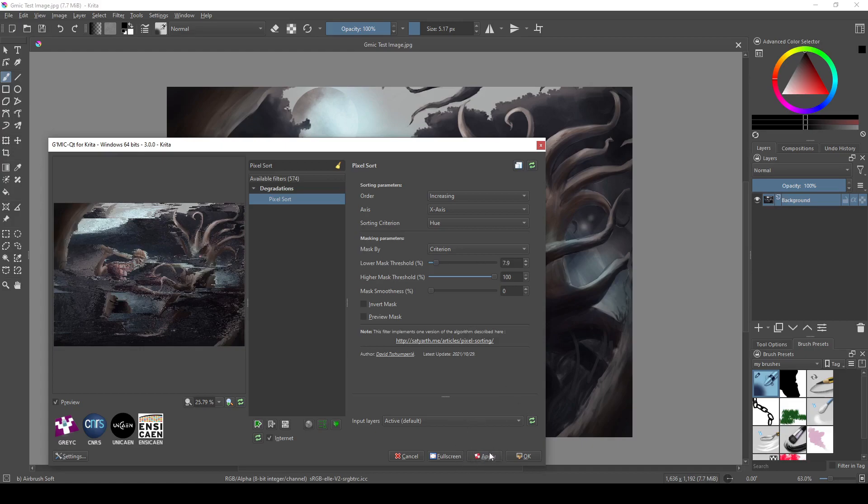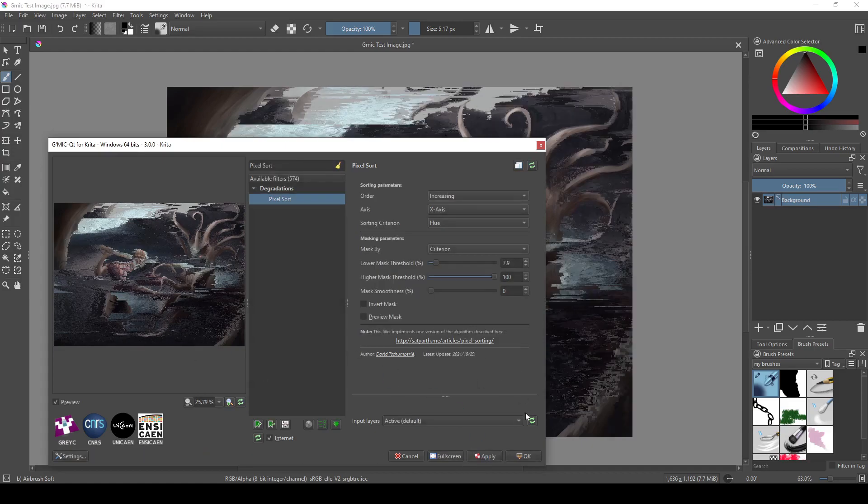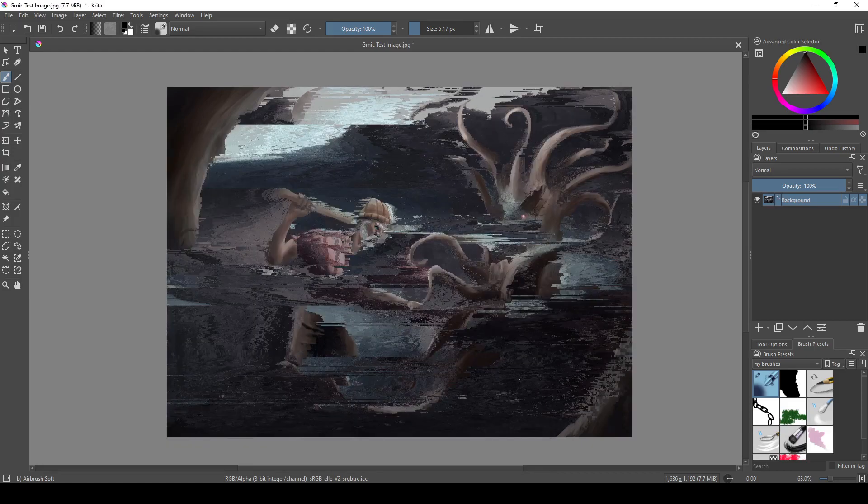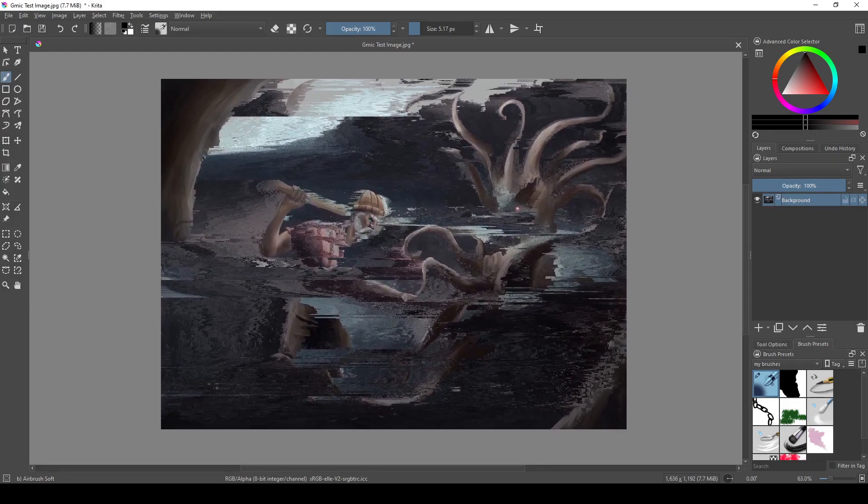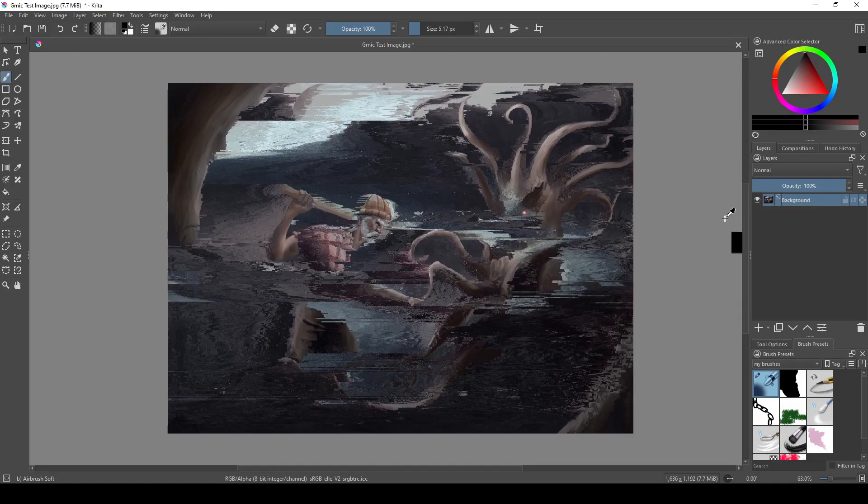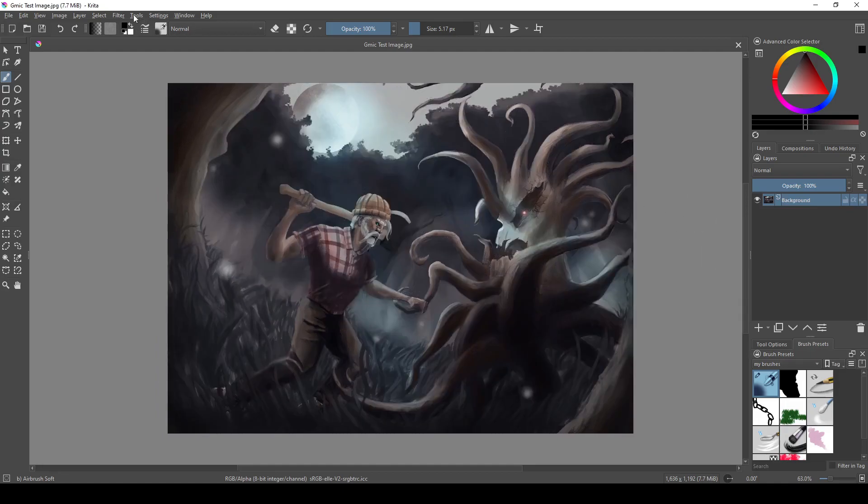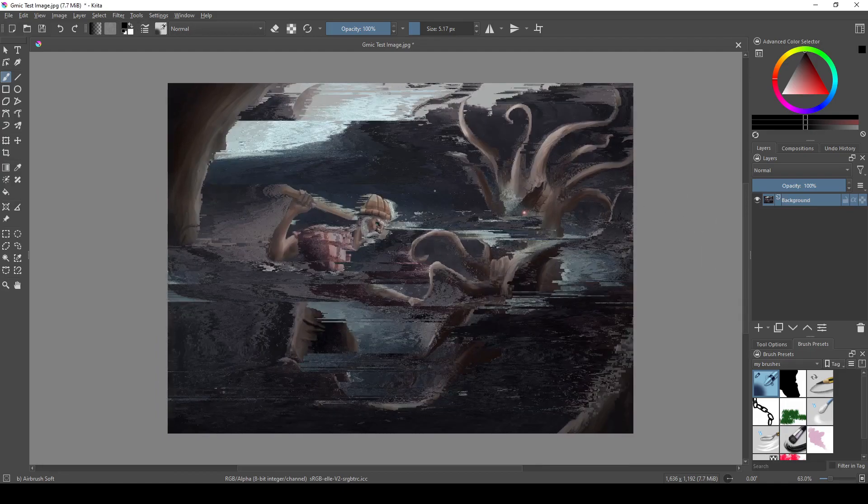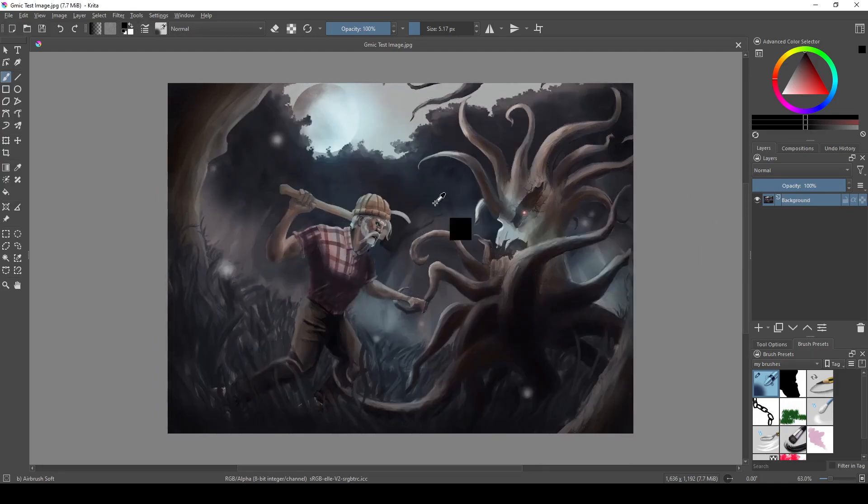You can of course Ctrl-Z the filter, and then Shift-Ctrl-Z to redo the filter, so you can flip back and forth. I like to make a copy of the artwork on a different layer and just turn it on and off for safety, in case I undo it too many times.